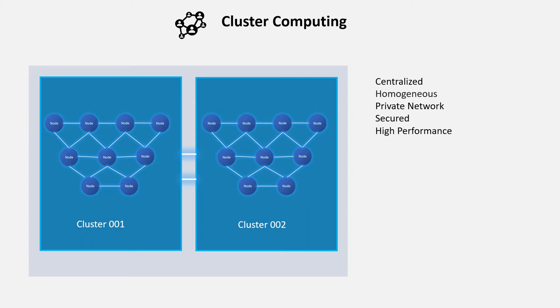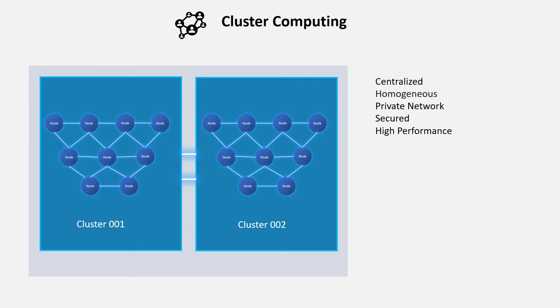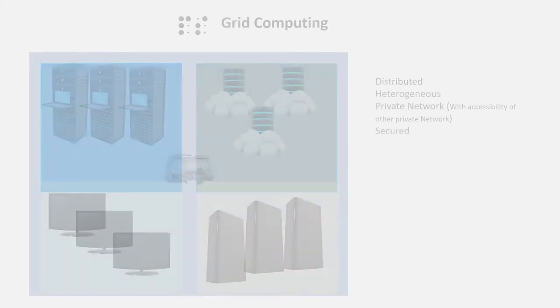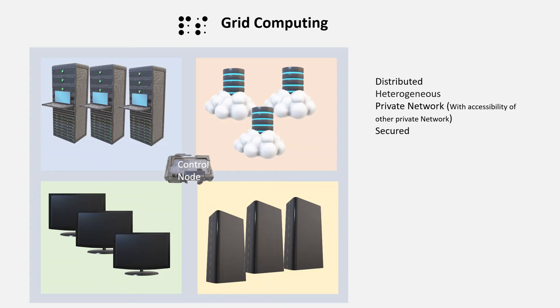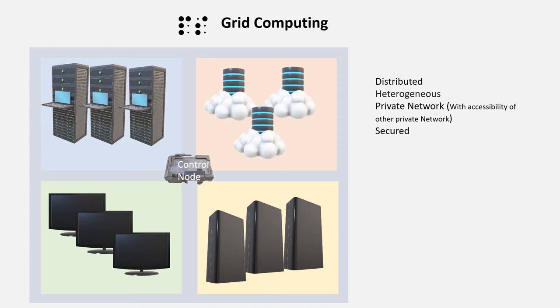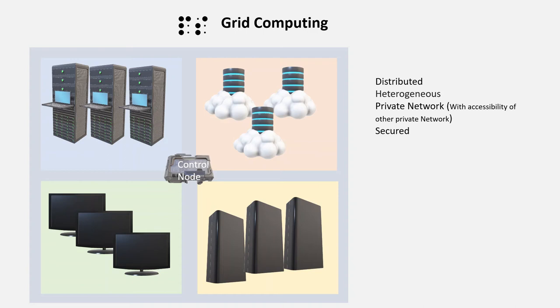Now let's talk about grid computing. Grid computing is also very similar to cluster computing. Here, we add some more flexibility in the system. First, we remove these homogeneous systems. Instead of that, any systems or any group of systems can belong to different hardware and software. The other thing is, we have also removed this centralized system. Instead, any systems or any group of systems that want to contribute from different locations can also participate in that. Because of that, it reduces the cost.